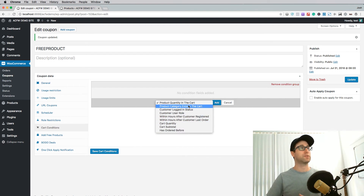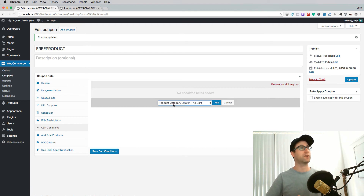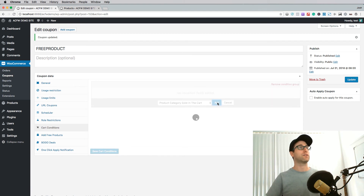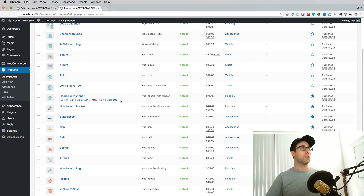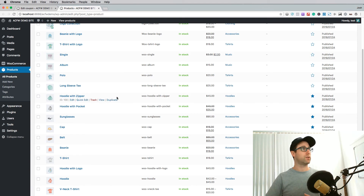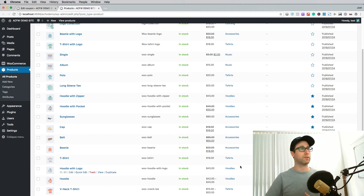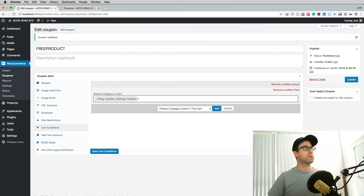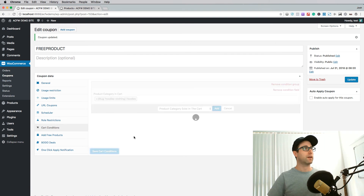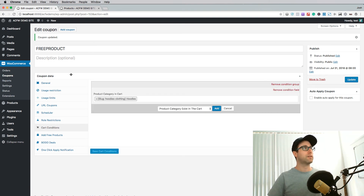Let's do a little demonstration. I'm going to choose 'product category exists in the cart'. If we're giving away a free belt, maybe we want to only give away that free belt if they've bought a hoodie. We have a hoodies category with a bunch of different products in it. So if we type in 'hoodies' here, we get the hoodies category, and I can just save that cart condition. That is now active.